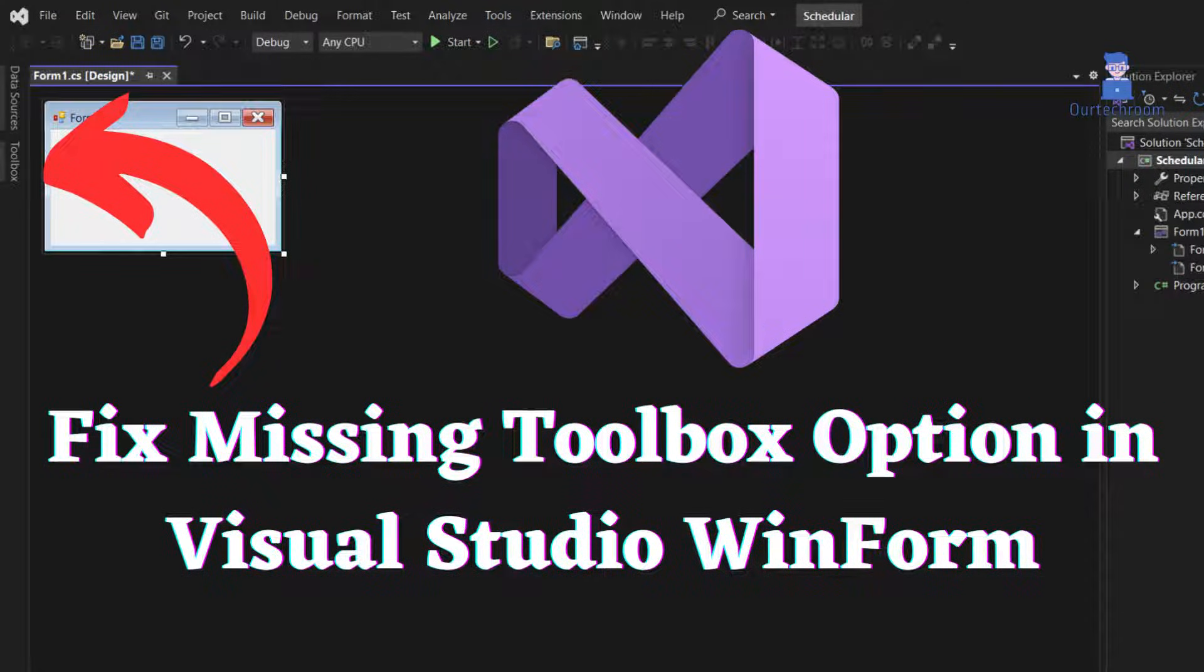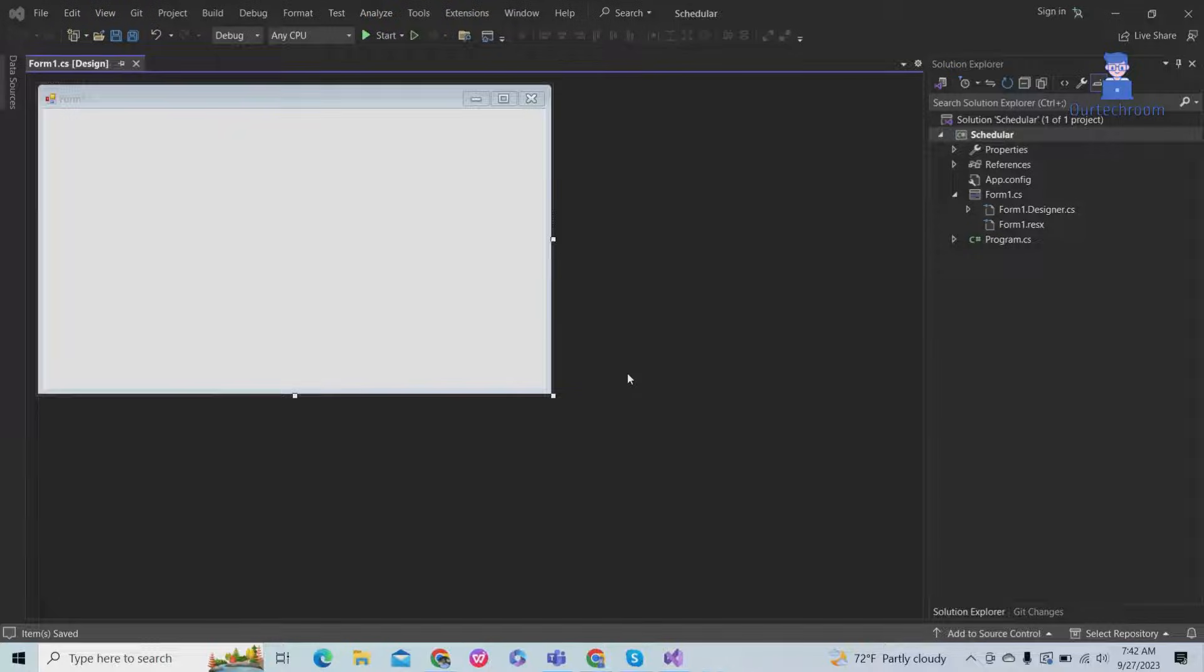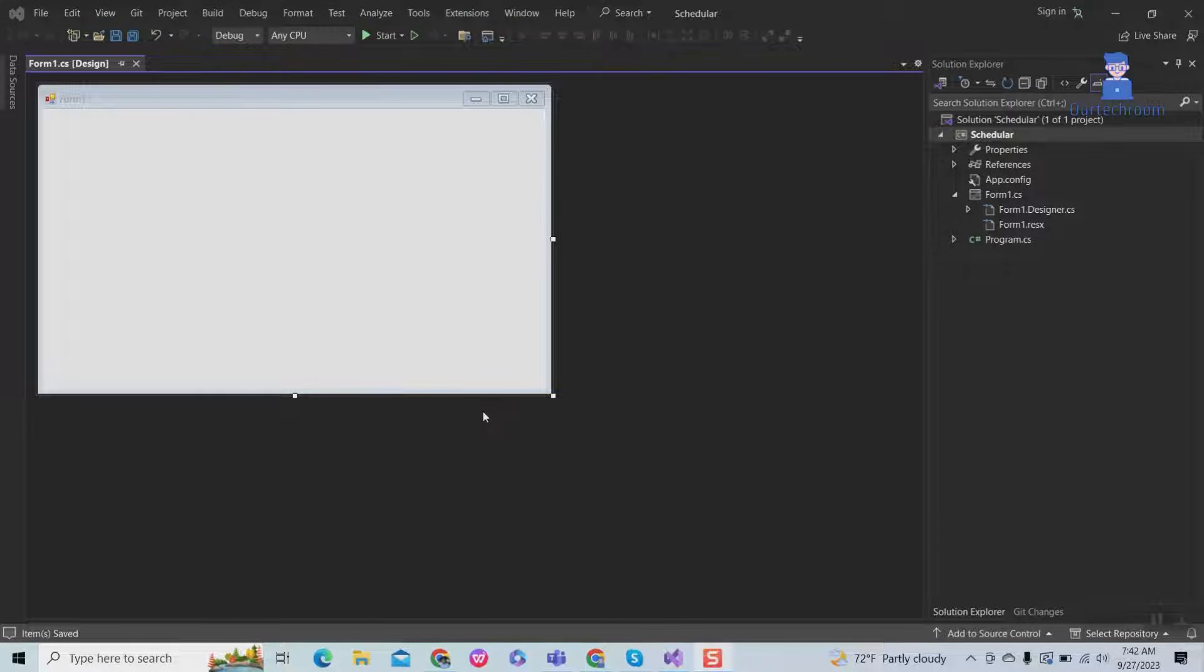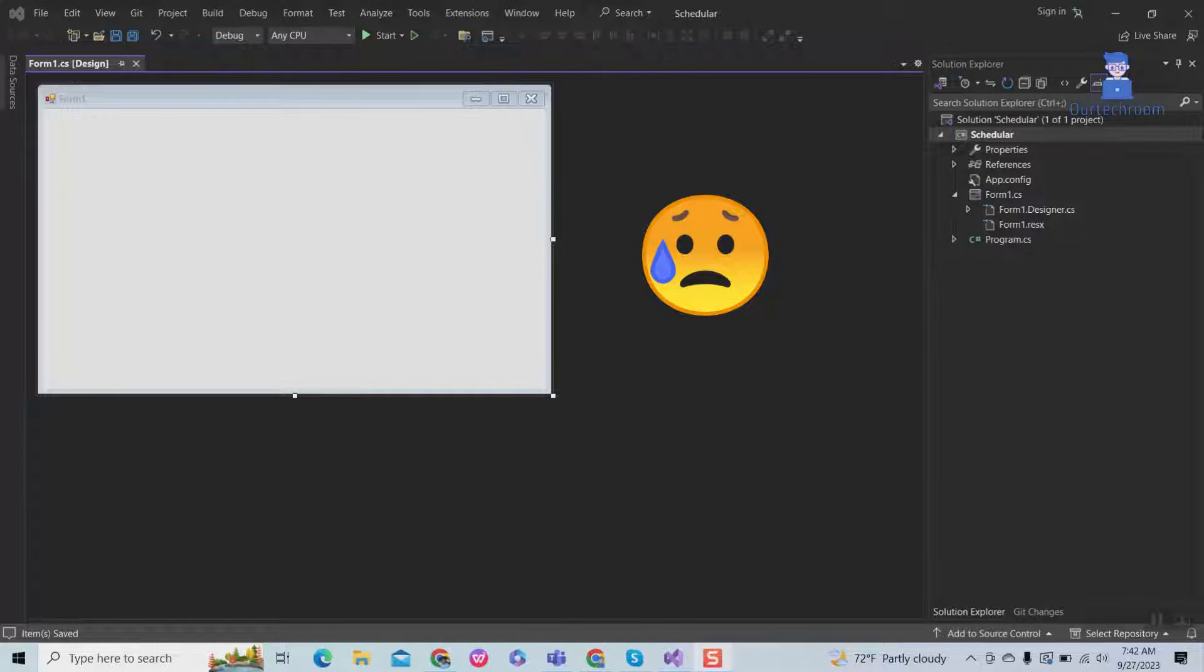In this video I will explain how to fix missing toolbox option in Visual Studio WinForm project. Make sure that you are working on a WinForms project. In my WinForm project there is no toolbar at the side.